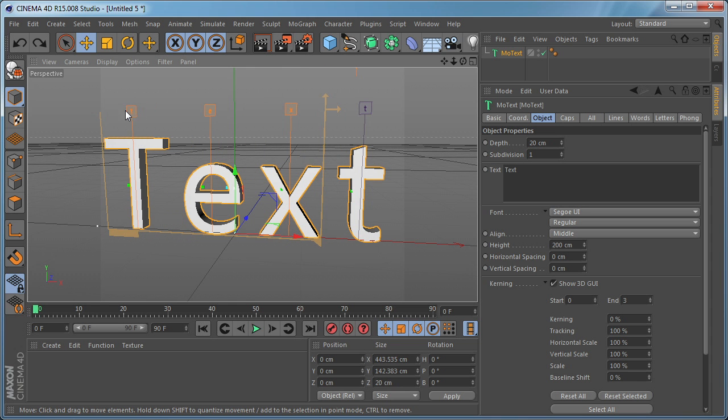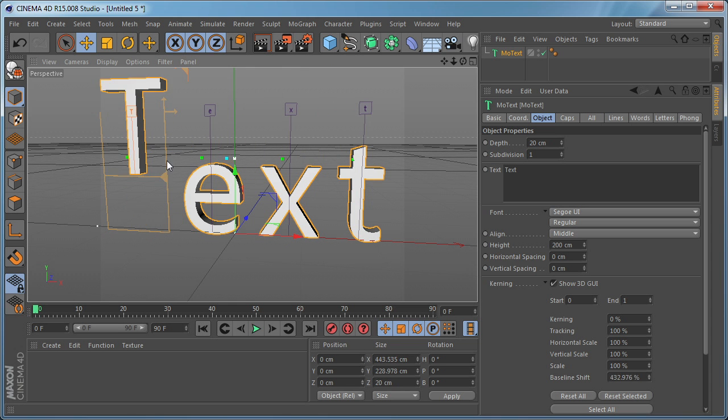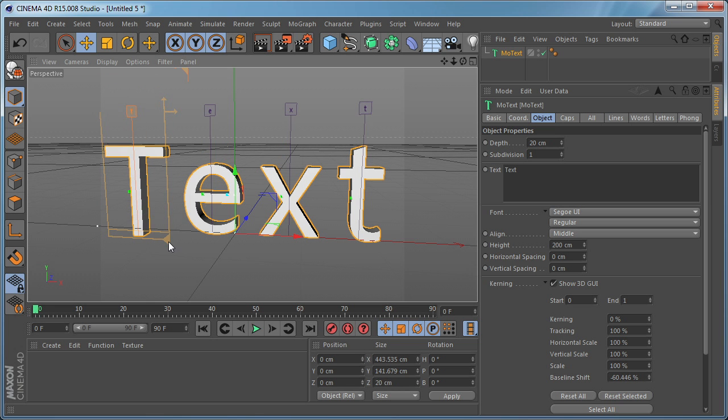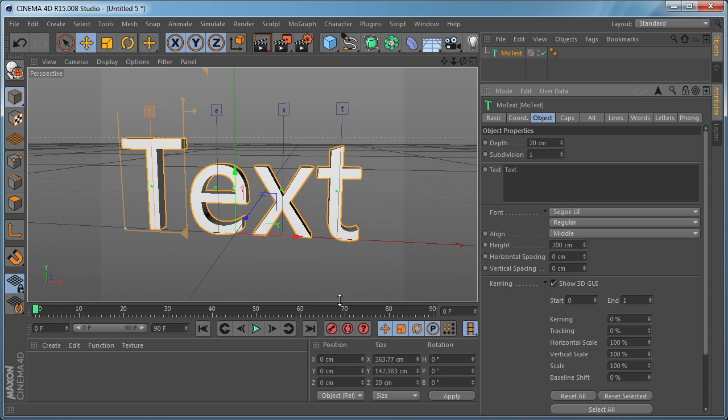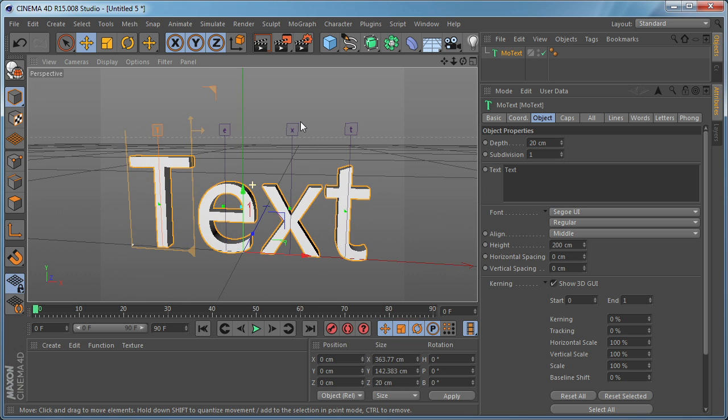You can select the first letter and play with the Baseline. Another thing you can do, let's reset this, is for example if you want to scale the letter.